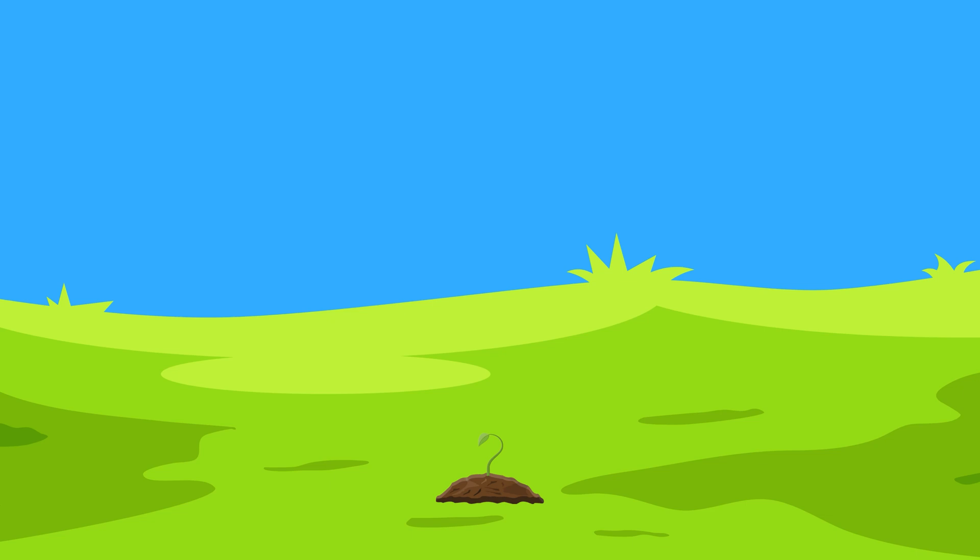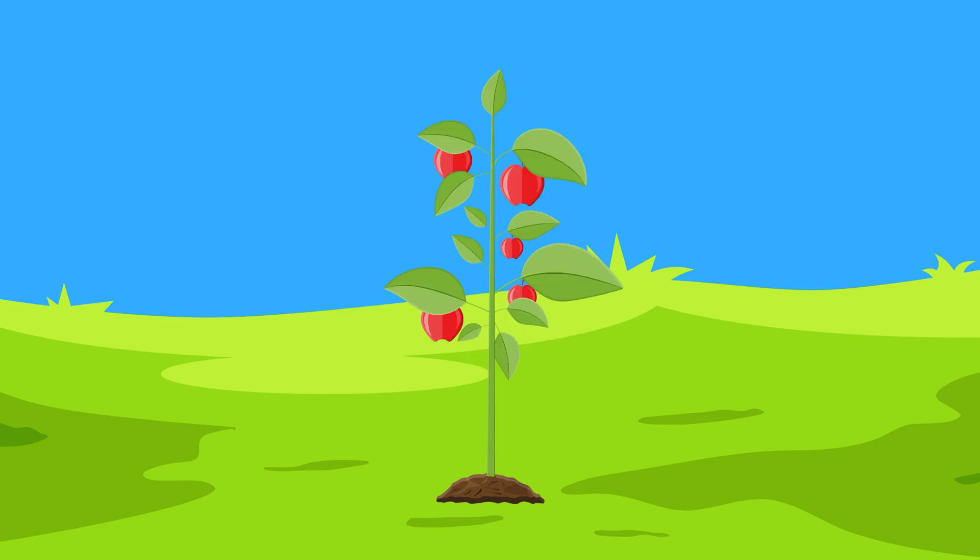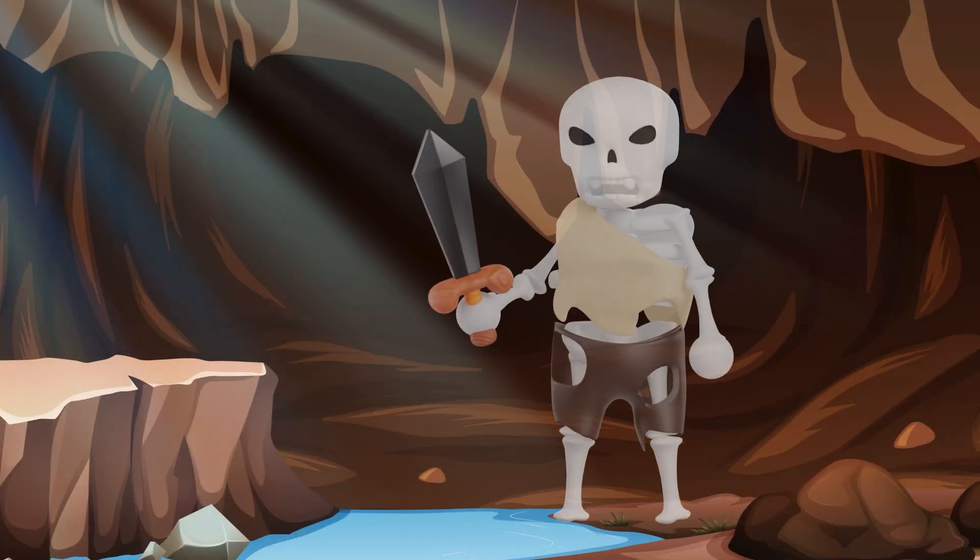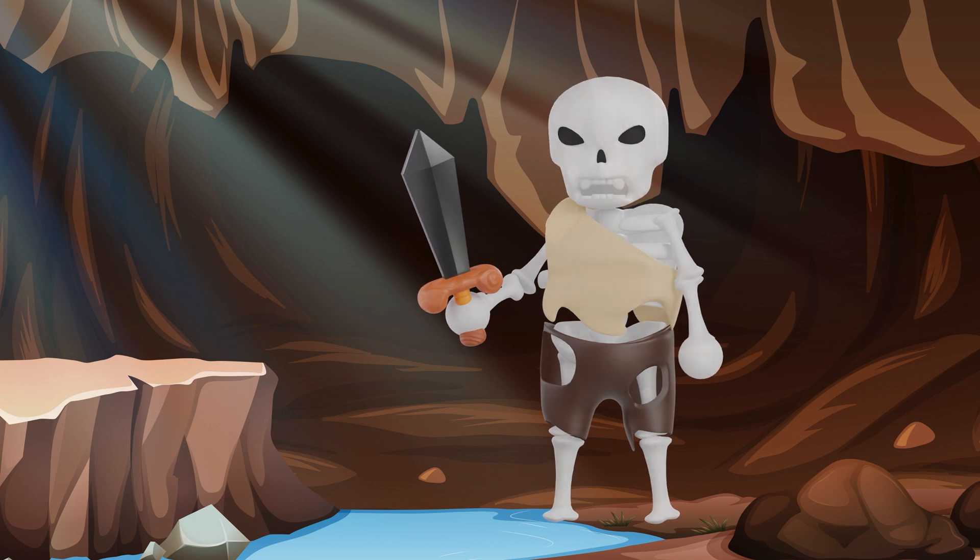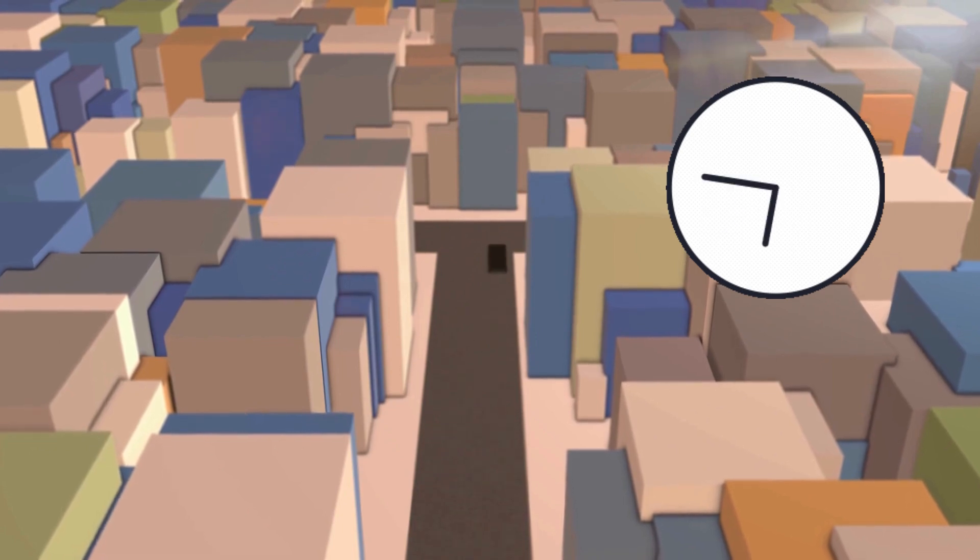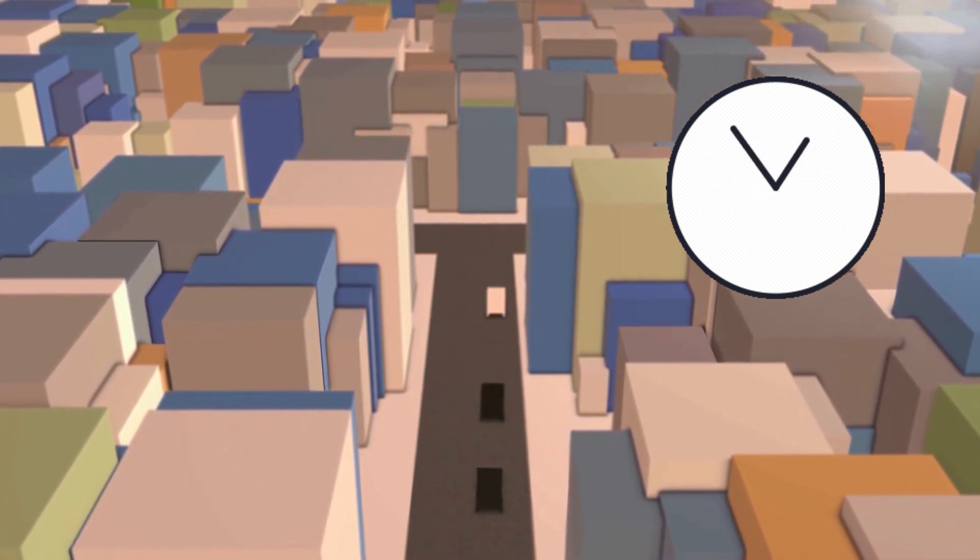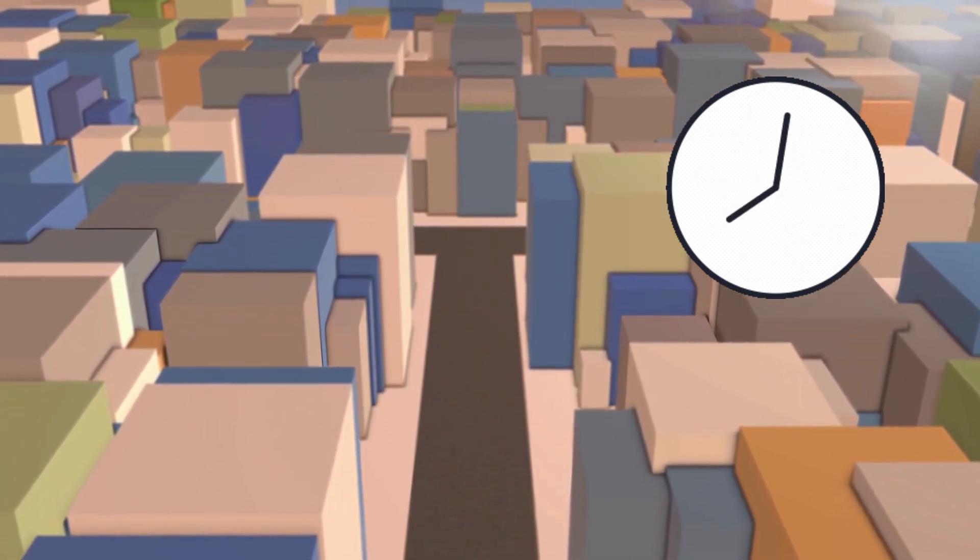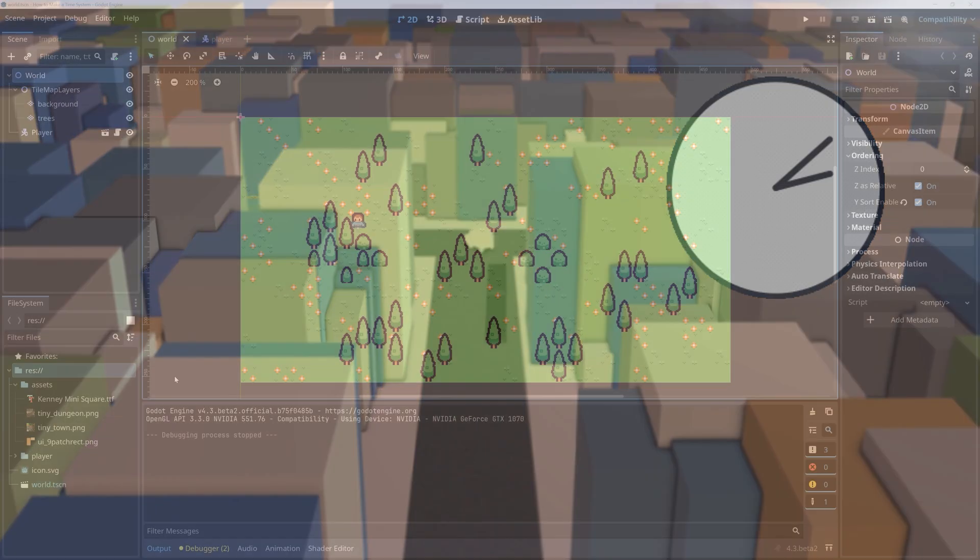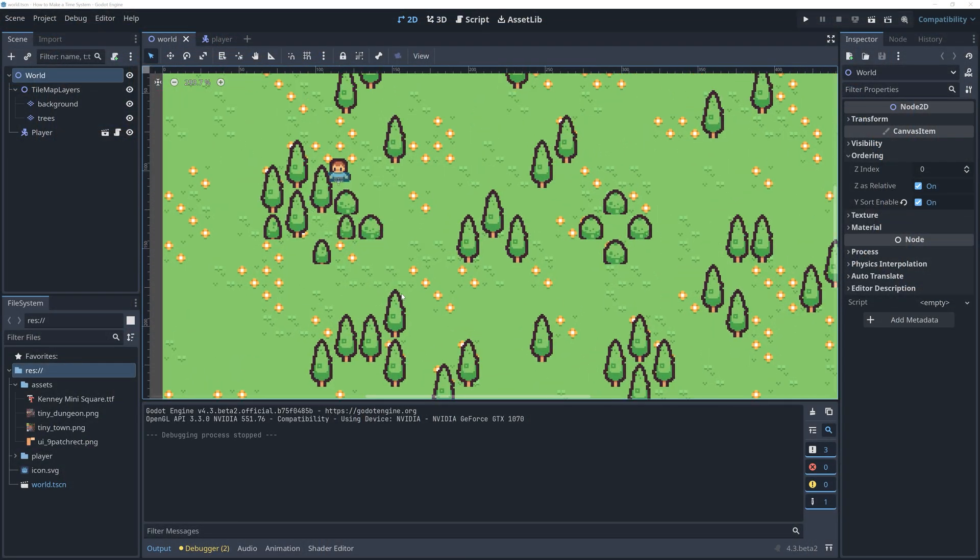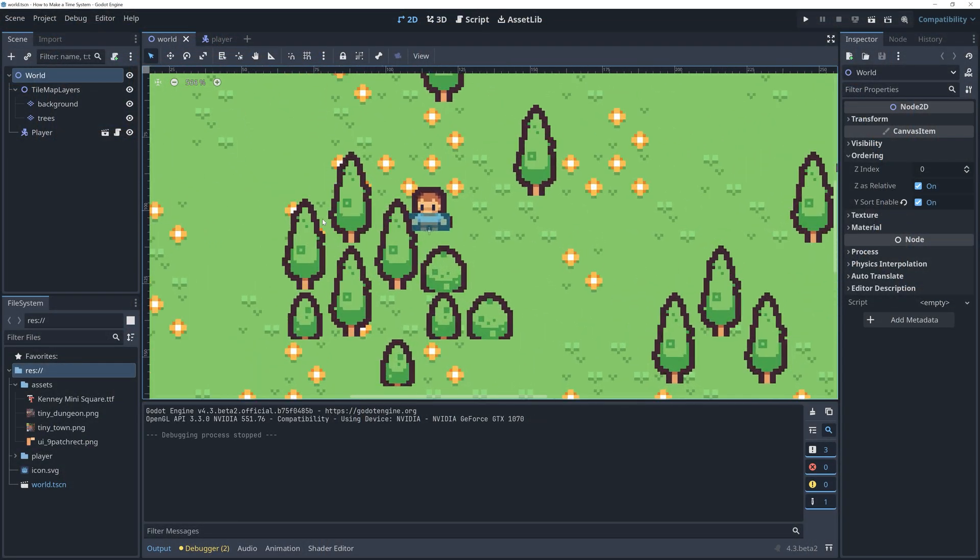Maybe you want to add farming to your game and have plants grow after a certain amount of time has passed. Or maybe you want some of your game's enemies to come out from hiding at specific times during the day or night. Or maybe you want something completely different that still needs some sort of in-game time. Either way, let's start working on our time system.